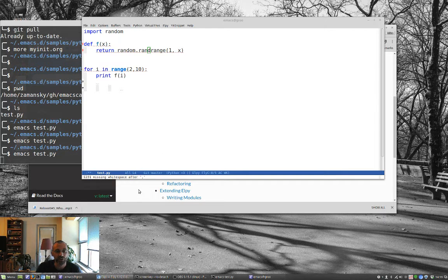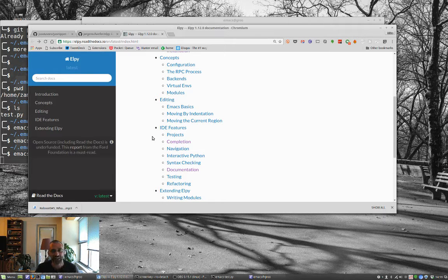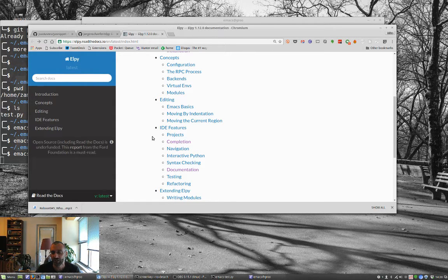The other thing I wanted to talk about today was snippets. What snippets are is they're basically chunks of code that you can easily expand. So instead of typing in an entire class in Python, you can just type 'class', hit the magic key, and it brings up a little skeleton with most of the text in there and you fill in some extras. YASnippet uses the format originally from TextMate, an older editor for the Mac.